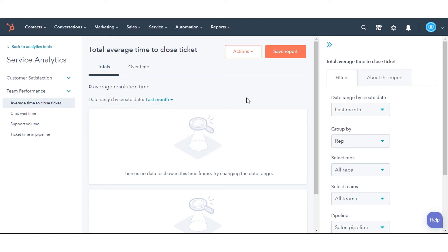To filter your data, use the drop-down menus in the Filters tab in the right panel. Available filters vary by report but can include: